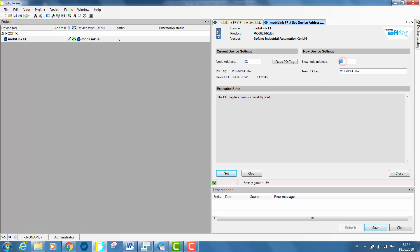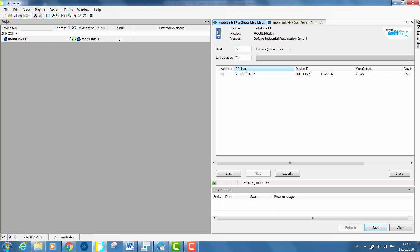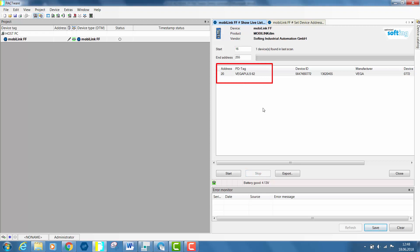Enter 20 in new node address and set the value. The MobiLink is now communicating with the field device to change the node address value. You can verify that your value has been properly configured by refreshing the show life list. You can notice that the Vega sensor has got the address value 20.